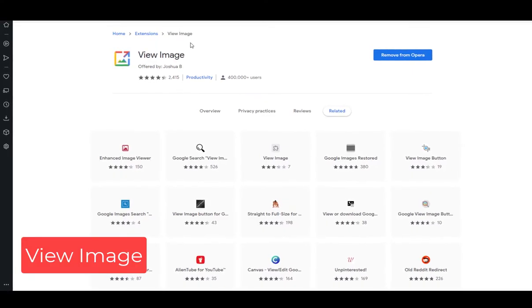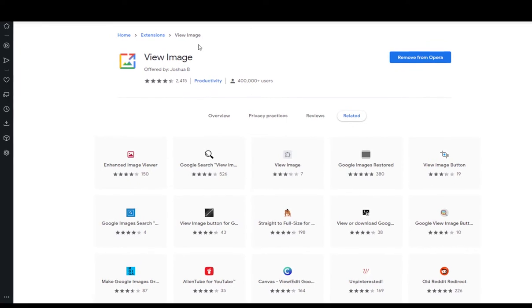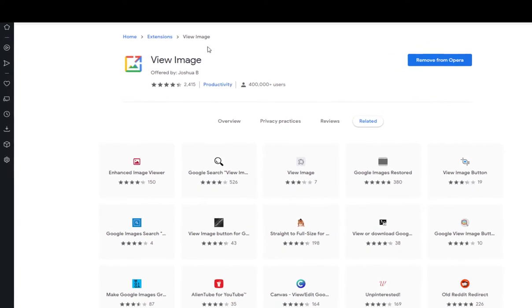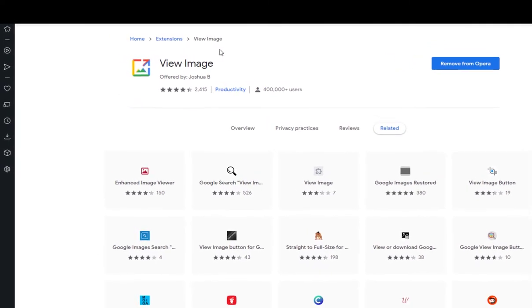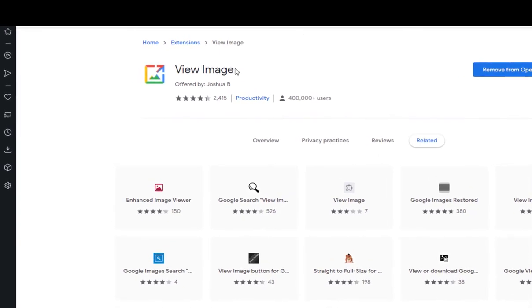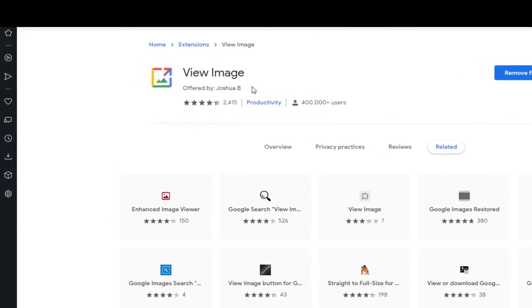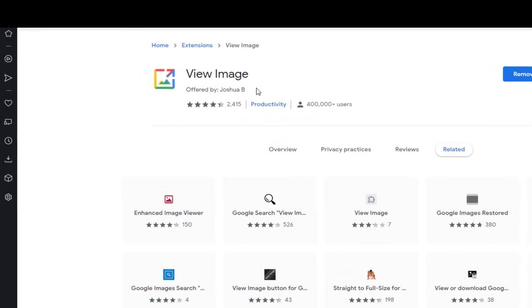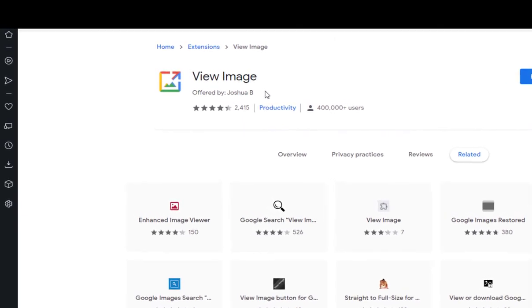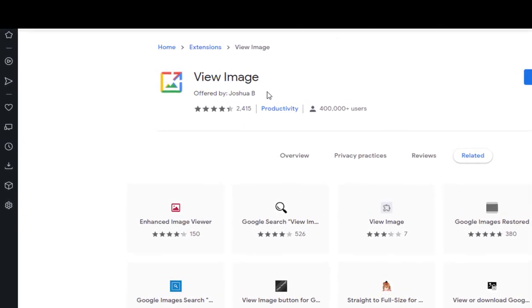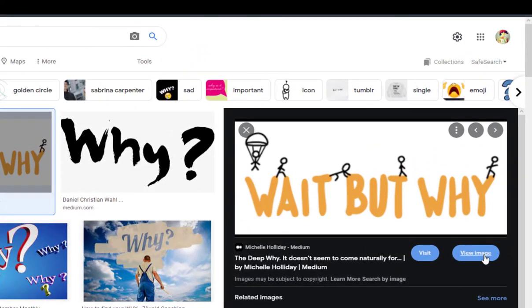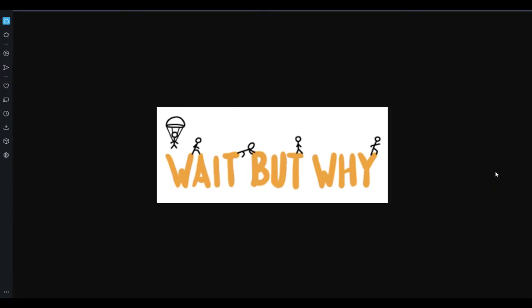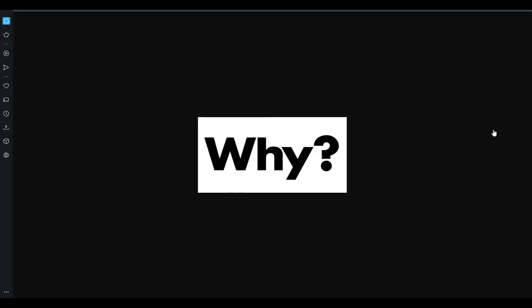The next extension on our list is View Image. With this extension, you can view images directly from Google Images without visiting the website - a useful option that was removed from Google, but with this extension you can restore it and use it fully. So whenever you're browsing images in Google and you want the image without visiting the website, you can click on the added option 'View Image'. This is a simple yet essential extension for any Google user.